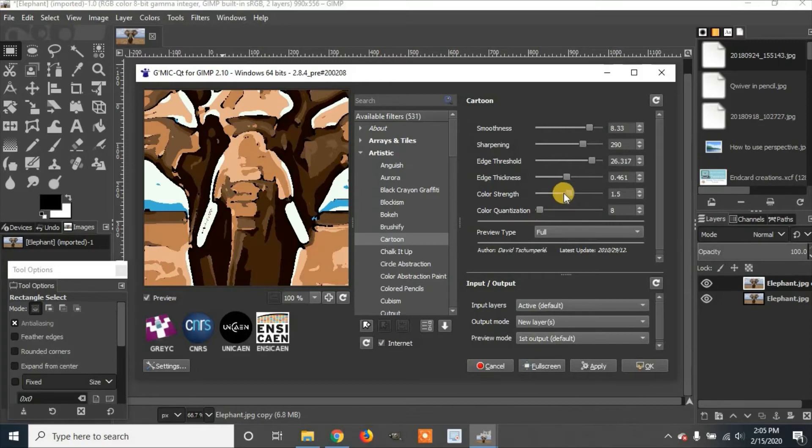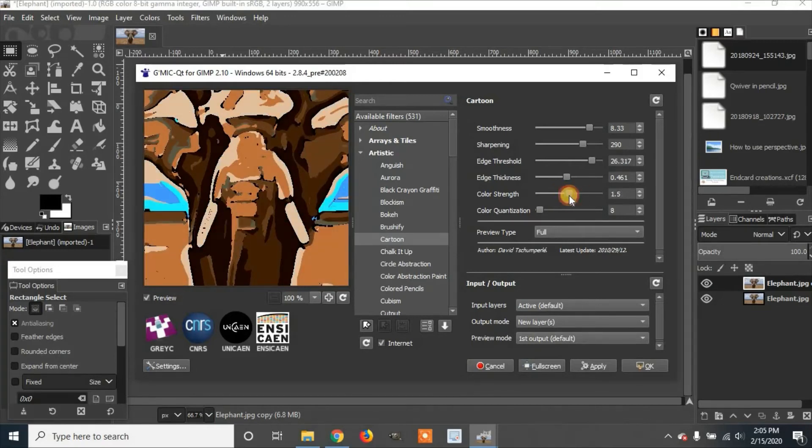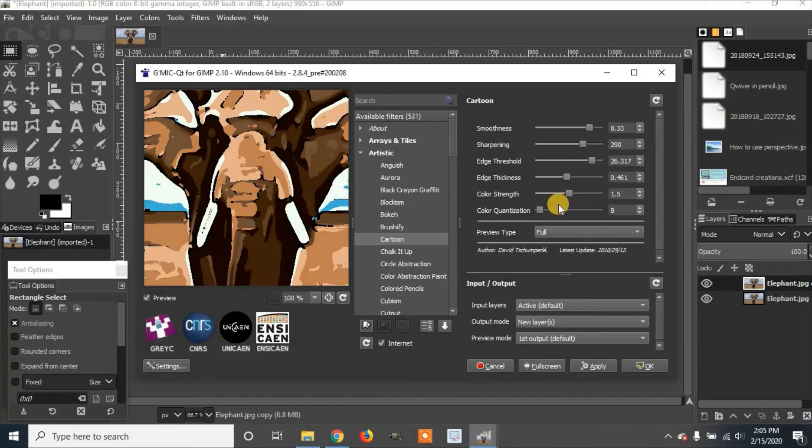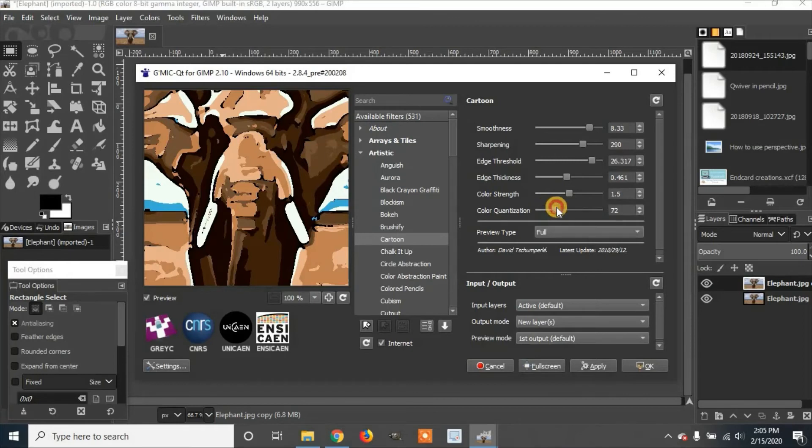You can go to color strengths and modify this. It will change what the color looks like. And you can change the color quantization if you would like.